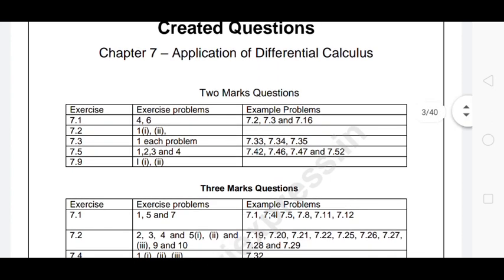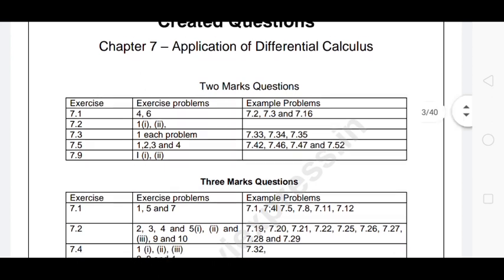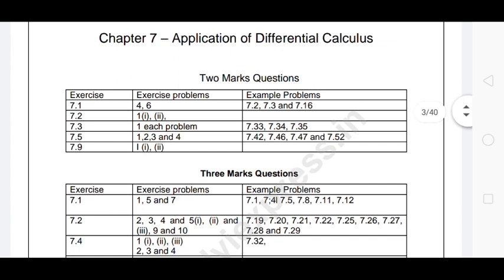In chapter 7, the Application of Differential Calculus has two-mark questions. The exercises covered are 7.1, 7.2, 7.3, 7.5, and 7.9.